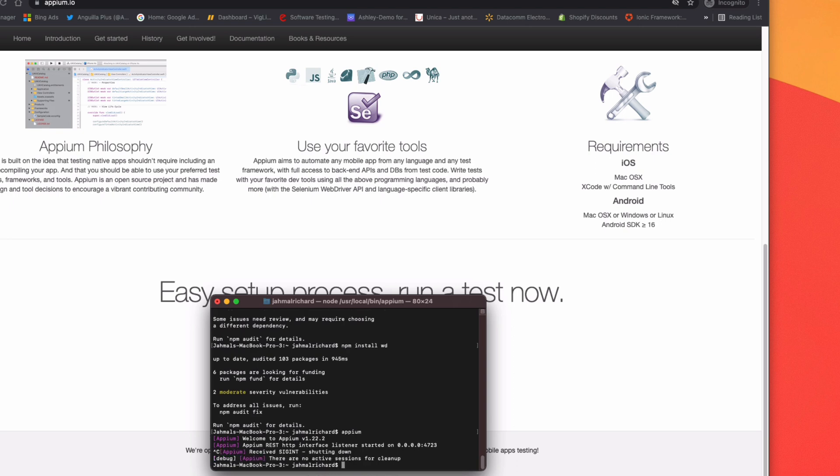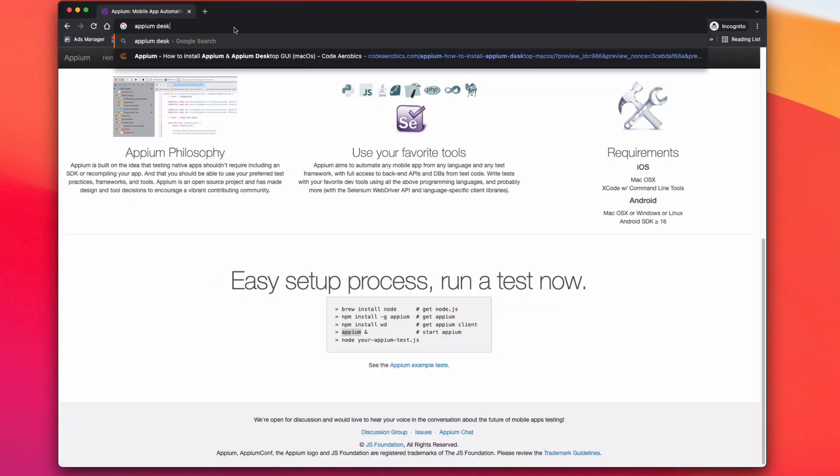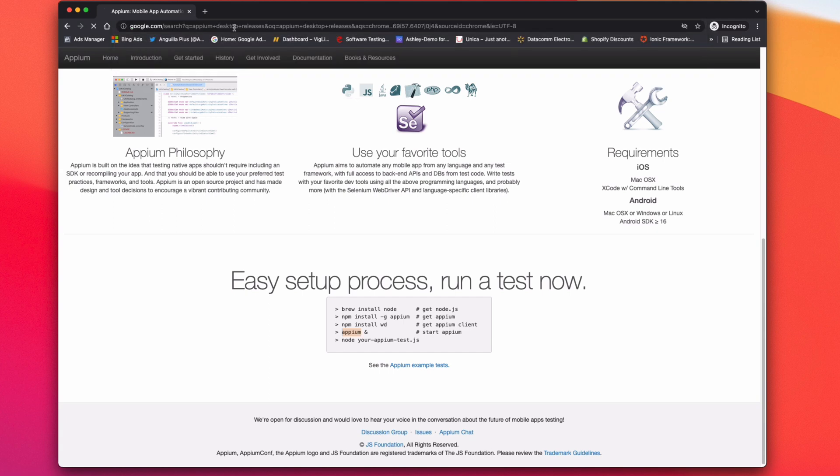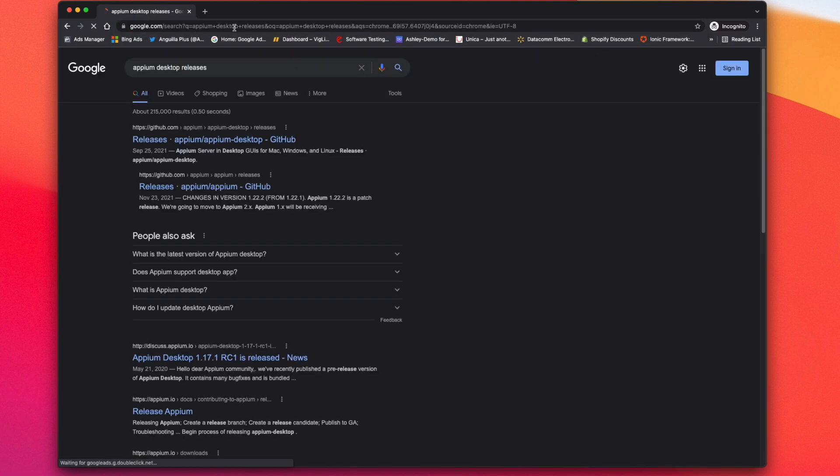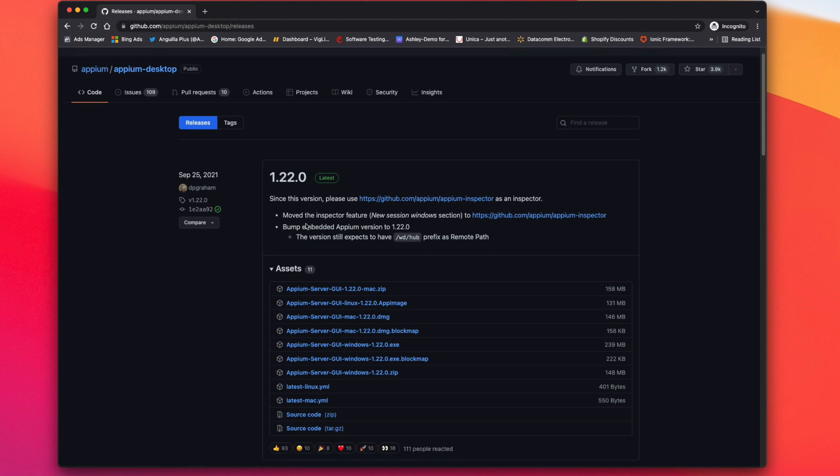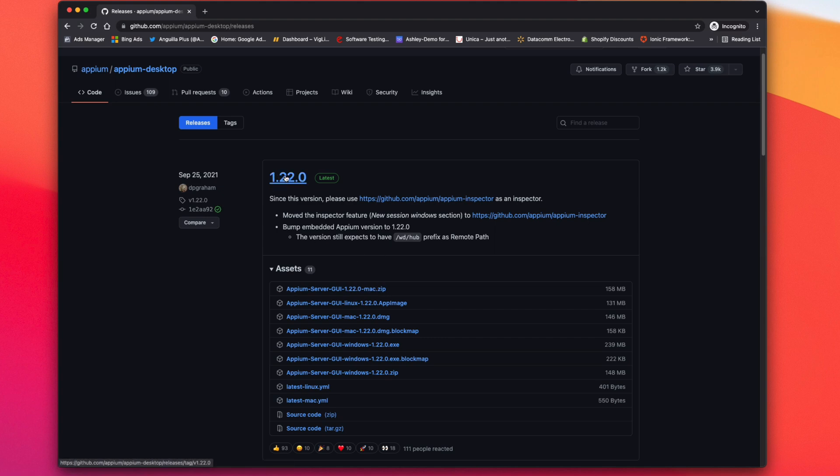Now we're going to install the desktop version of Appium. This is going to allow us to inspect elements and give us more of a GUI feel for Appium. So do a Google search for 'Appium latest release'. It's going to bring you to this GitHub page. We have the latest version 1.22.0, and since we're on a Mac machine, I'm going to download the 1.22.0 DMG file.